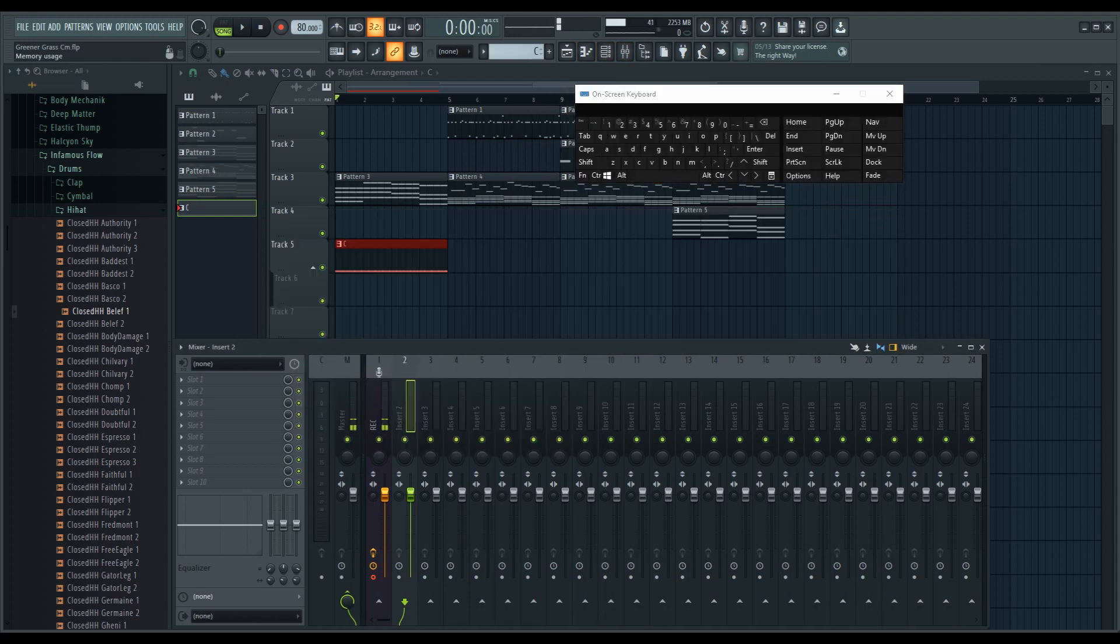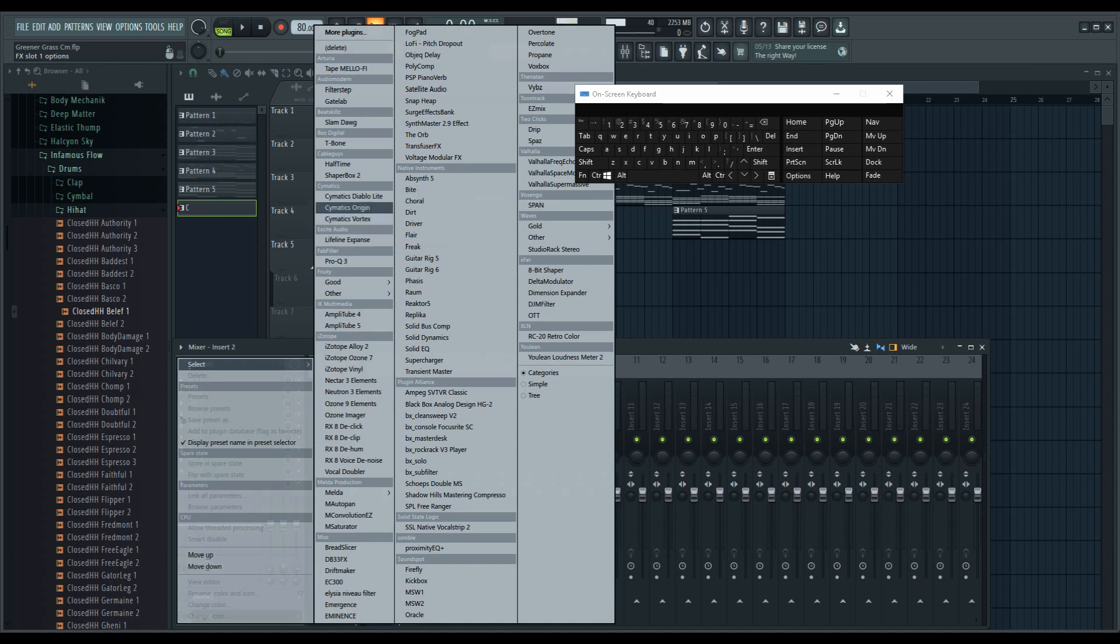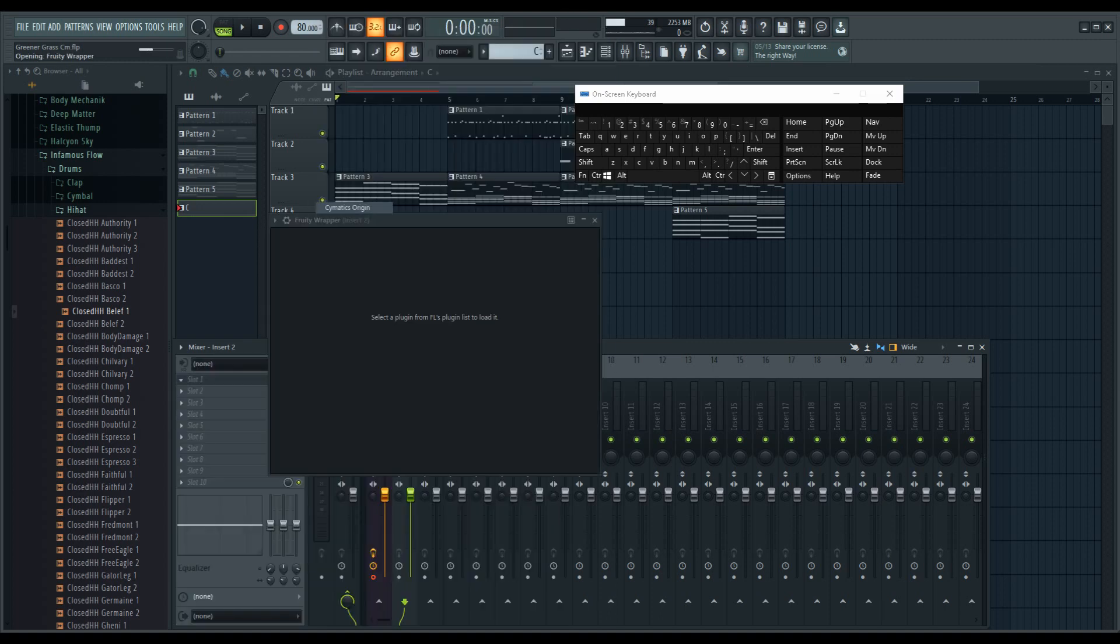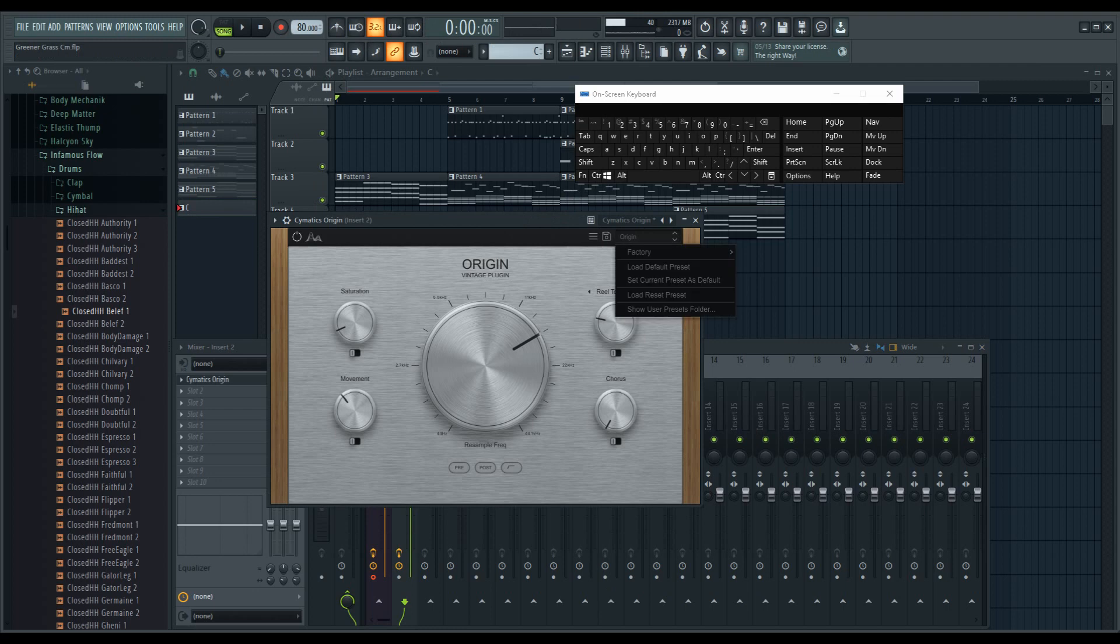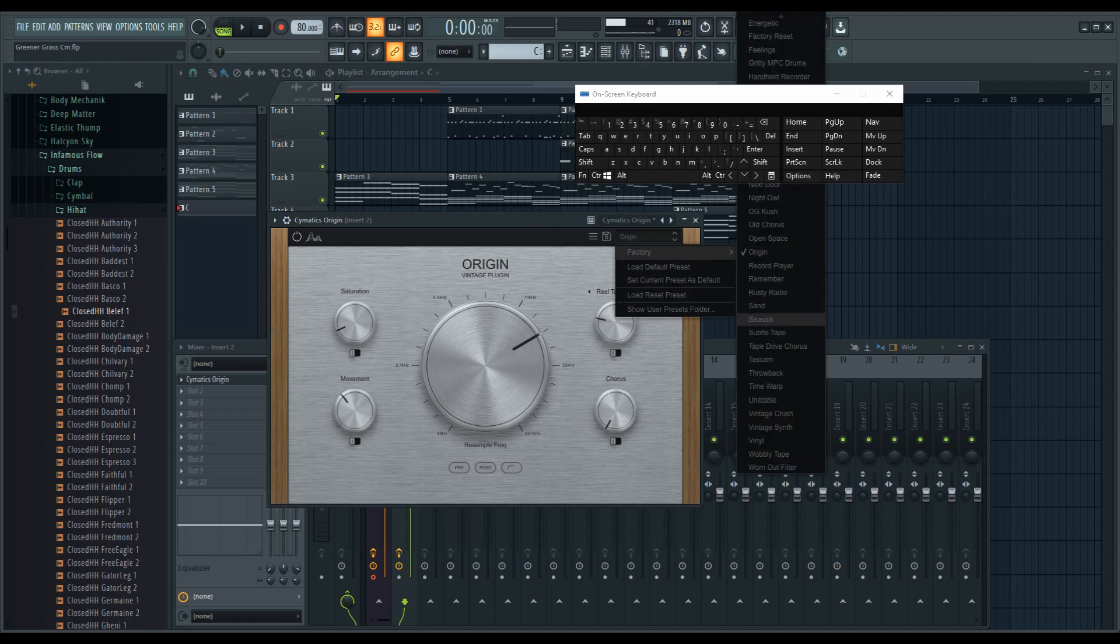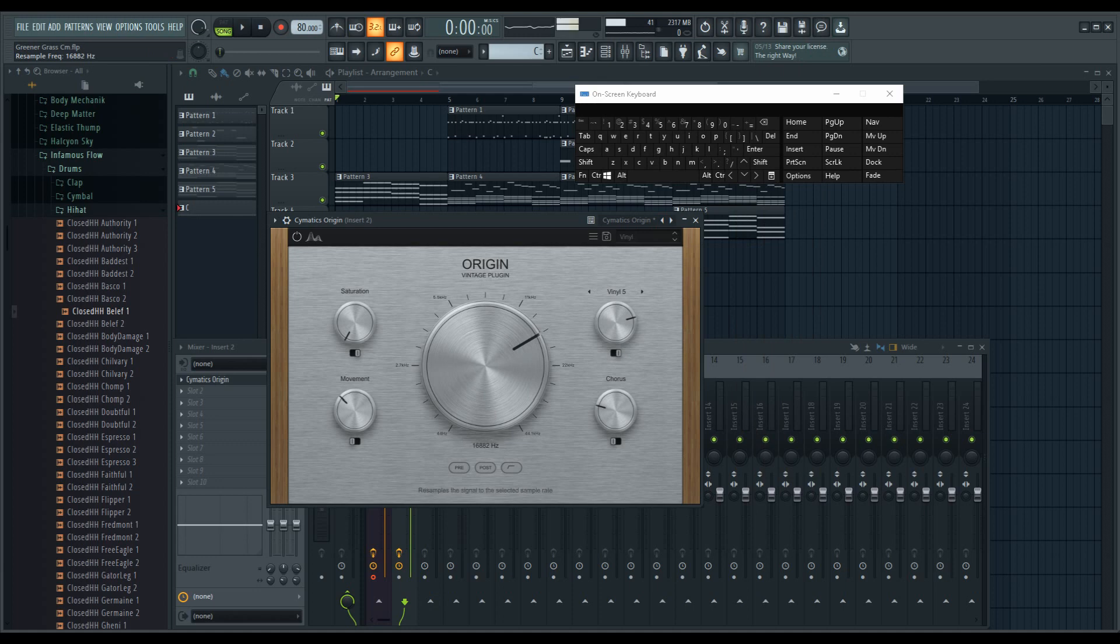Here is the next step in the mixer. I'm just gonna use Mattis Origin. That is a free plugin, it's pretty good. We'll go with the vinyl preset. I don't hear it though, what's the deal? I need to play this.